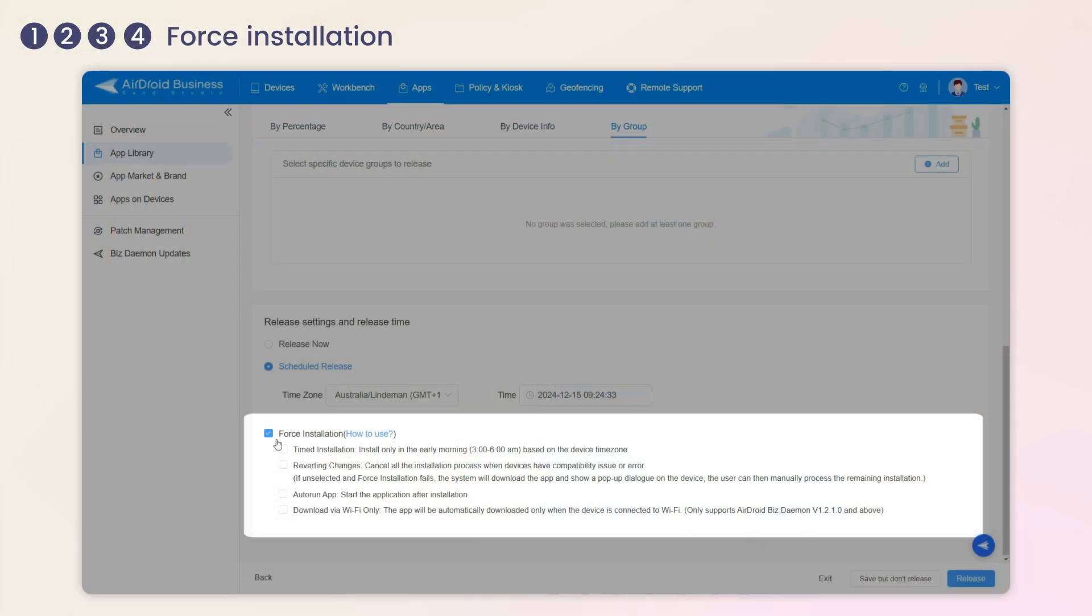In the Force Installation configuration settings, you can select options such as timed installation, reverting changes, auto run app, and download via Wi-Fi only to streamline your application installation process.